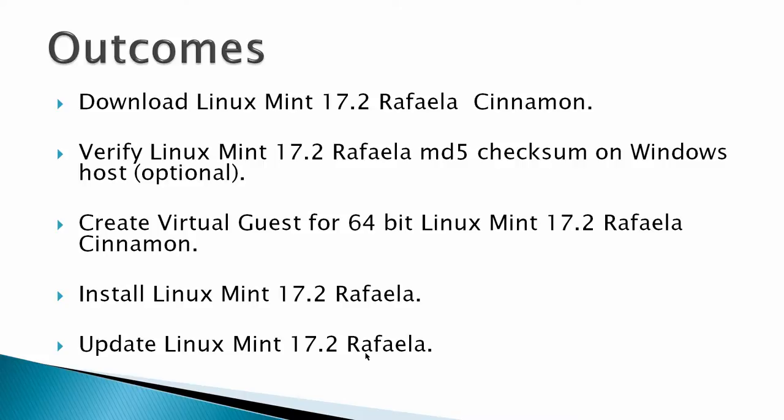Verify that Linux Mint 17.2 Rafaela MD5 checksum on a Windows host. This is optional and you may not wish to do this, but if you want to be 100% sure your downloaded file is not corrupted, this is how you do it. Then create a virtual guest for a 64-bit Linux Mint 17.2 Rafaela Cinnamon, then install Linux Mint 17.2 and finally update Linux Mint 17.2.